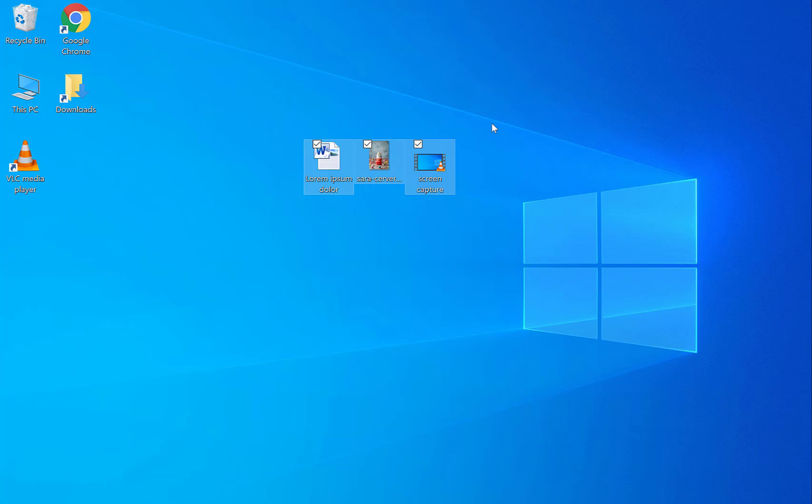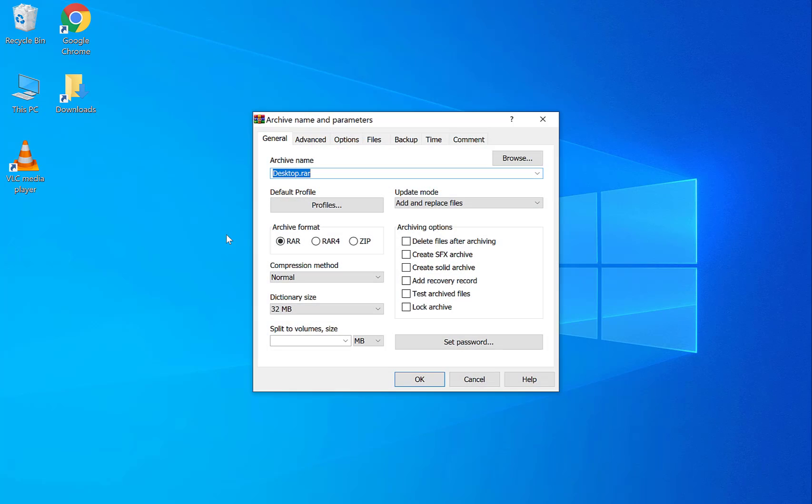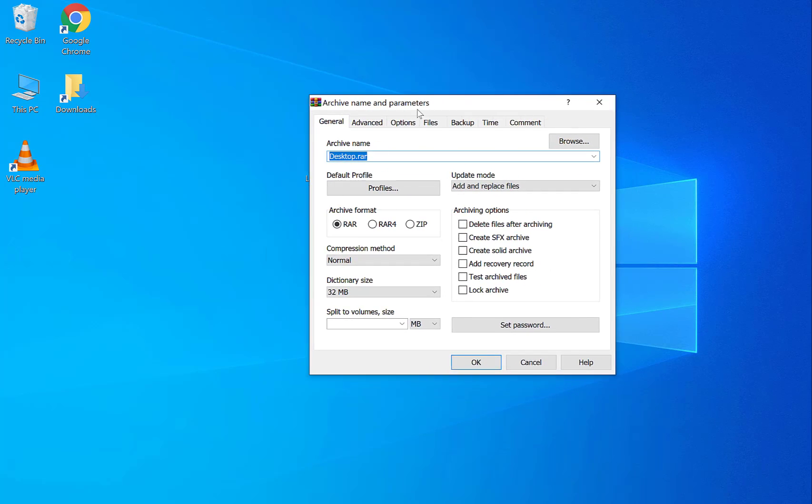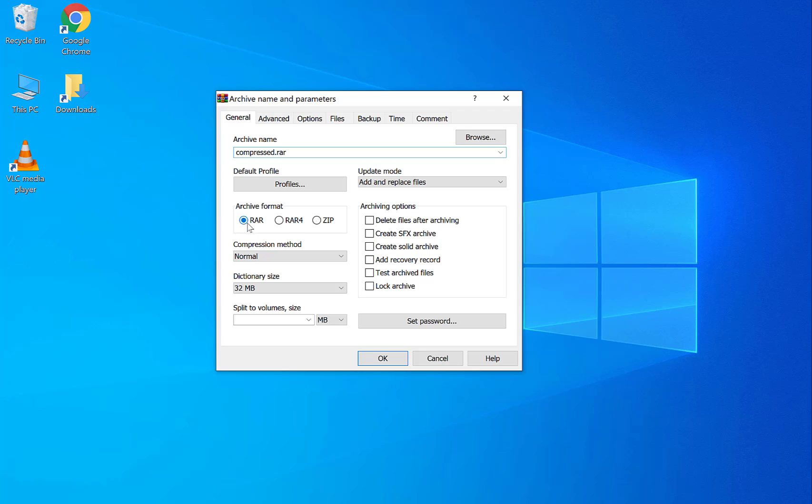Let's now compress these three files so whoever receives it on the other end will have a nice small file that they can then uncompress with WinRAR. So let's highlight these files again and click add to archive. Now this will bring up some parameters here so you can pick the name. So choose your archive format. You can choose RAR or ZIP. These are the two common ones. I'm going to choose RAR.